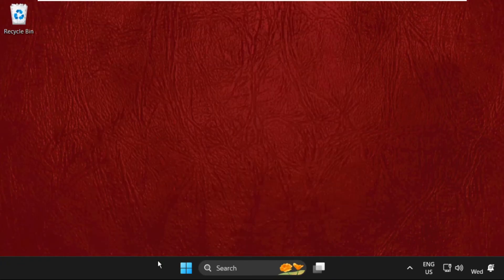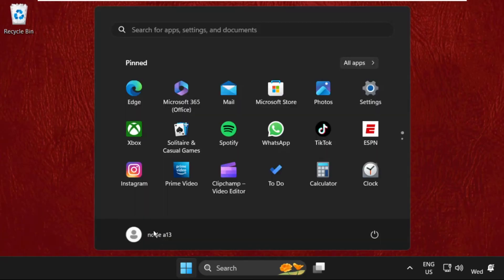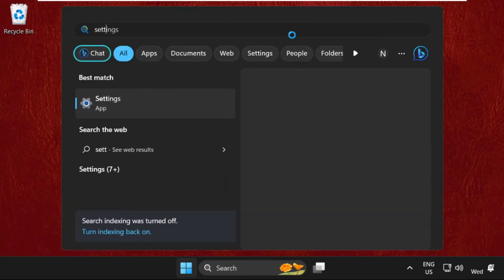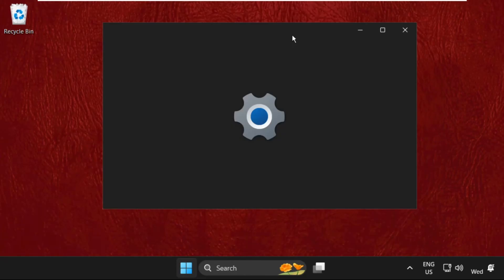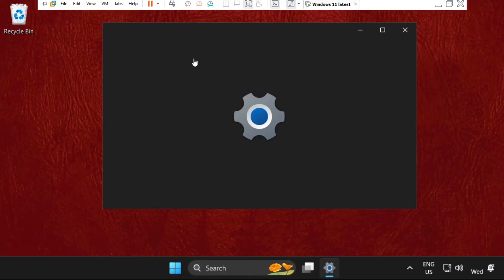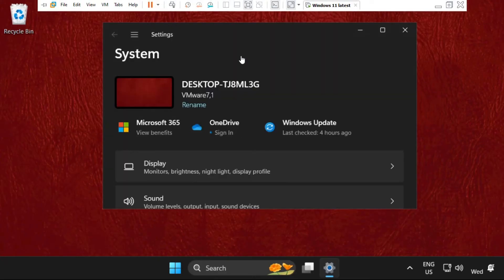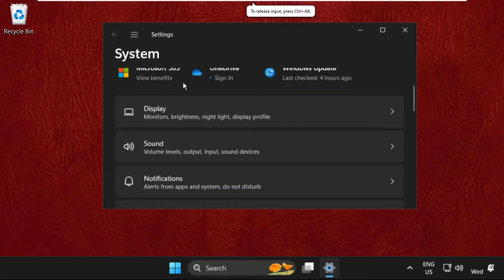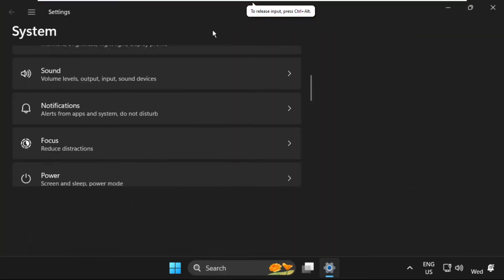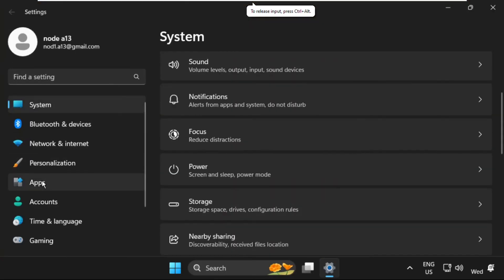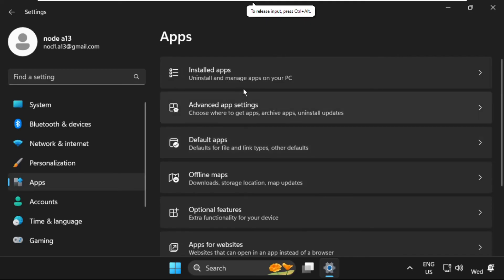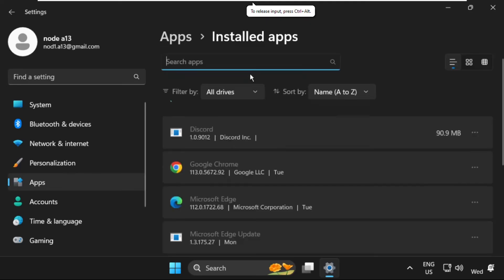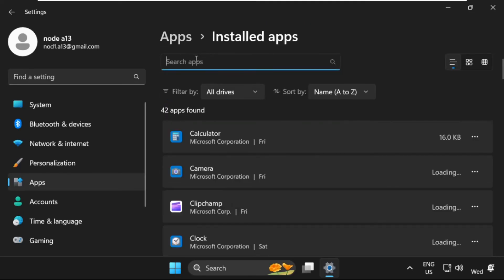And then just open Settings. Now select Apps, go to Installed Apps, and we need to uninstall the JG Sprite.